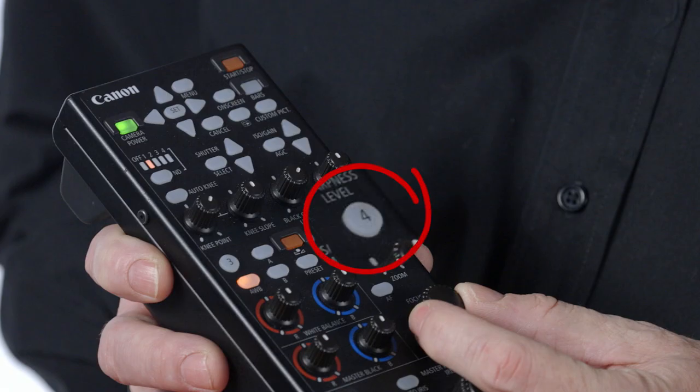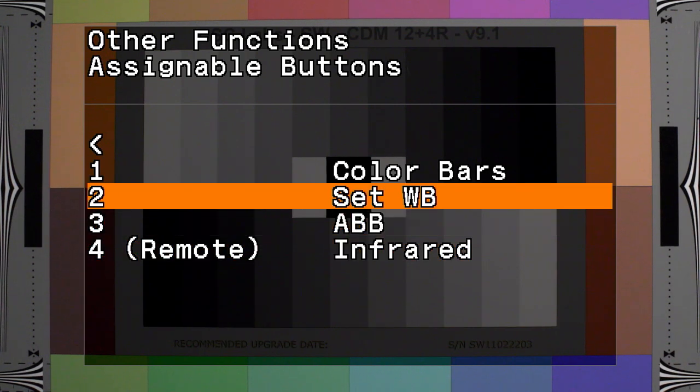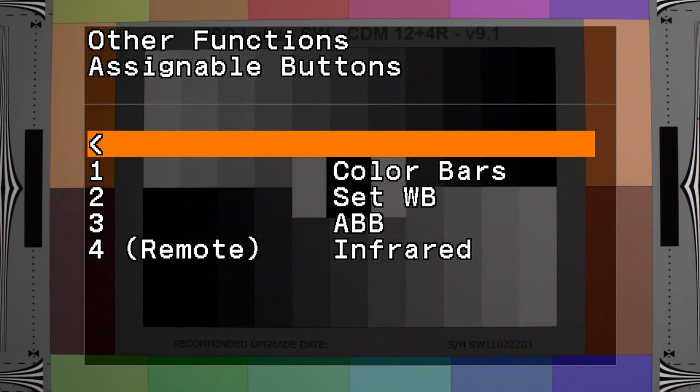You could assign functions like one shot AF, push auto iris, auto black balance, AE shift plus, AE shift minus, color bars, white balance, teleconverter, infrared, remote, external recorder, custom picture, and camera mode (auto or manual). You can assign any of those functions to an external button.